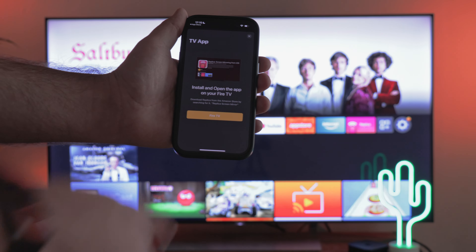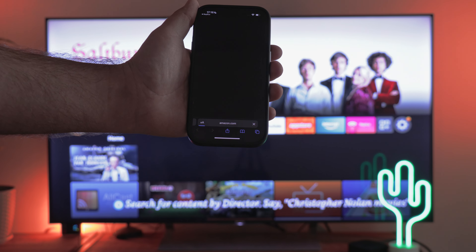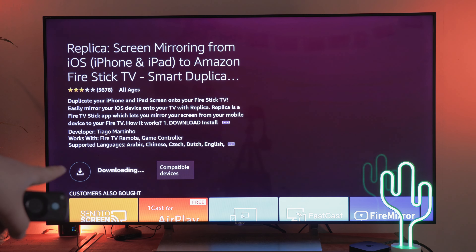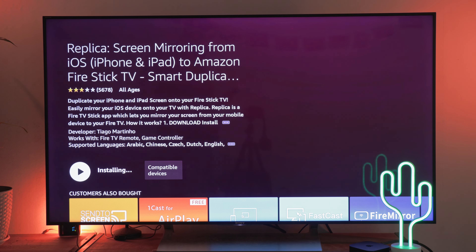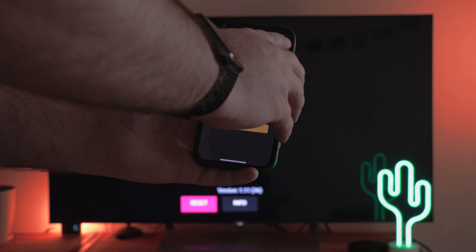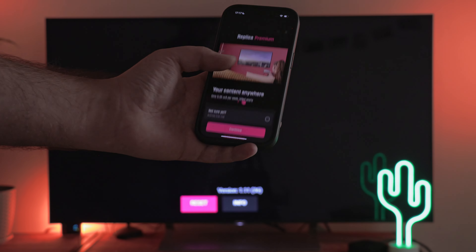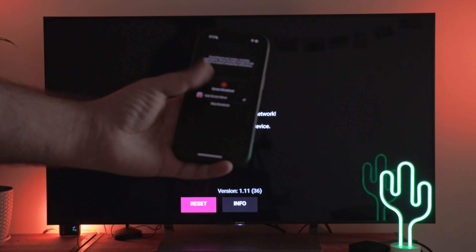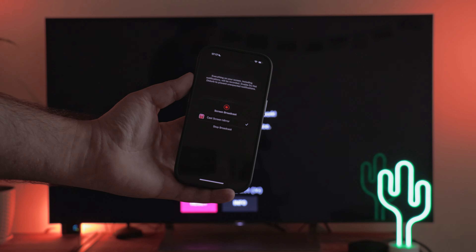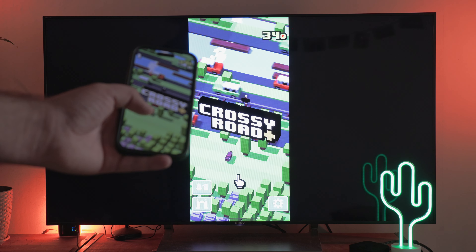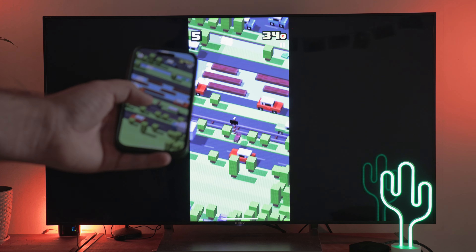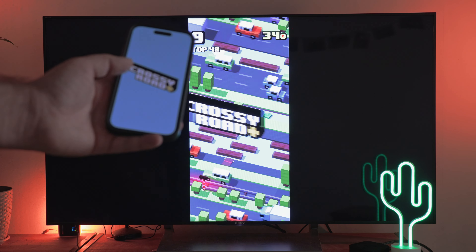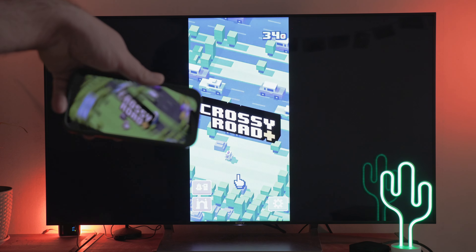And here comes the surprise — you will be asked to install the app on your TV. Grab your remote, find Replica in your Amazon Fire TV's App Store, install and launch it. After that, you're ready to proceed with the mirroring process on your iPhone. Go to the relevant menu item and that's it. I'll launch a game to demonstrate the quality and latency. As you can see, the speed and response to your movements are not very good — there are noticeable delays.